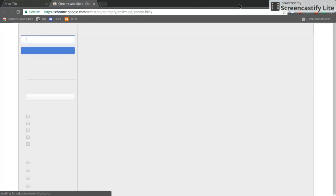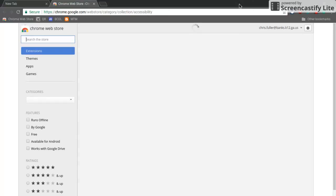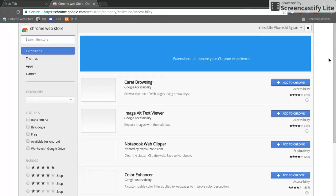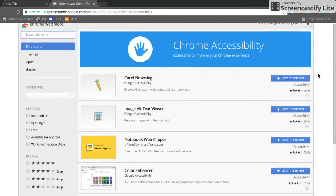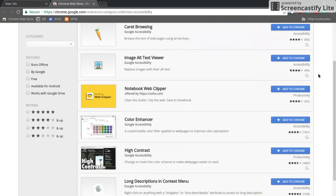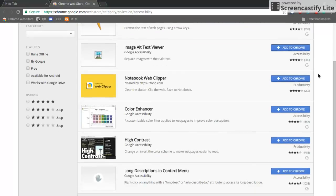Now, this is the same way you add extensions or apps or themes or anything else for your students that you're using in your class, but these are all for accessibility for any of your students with a visual impairment.